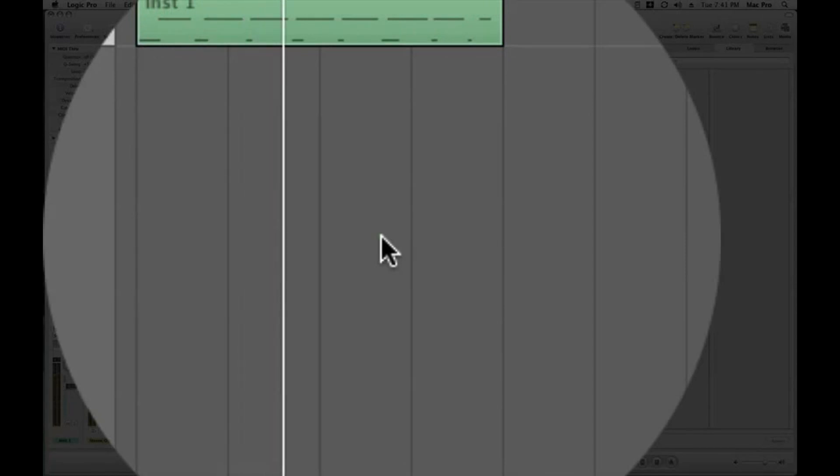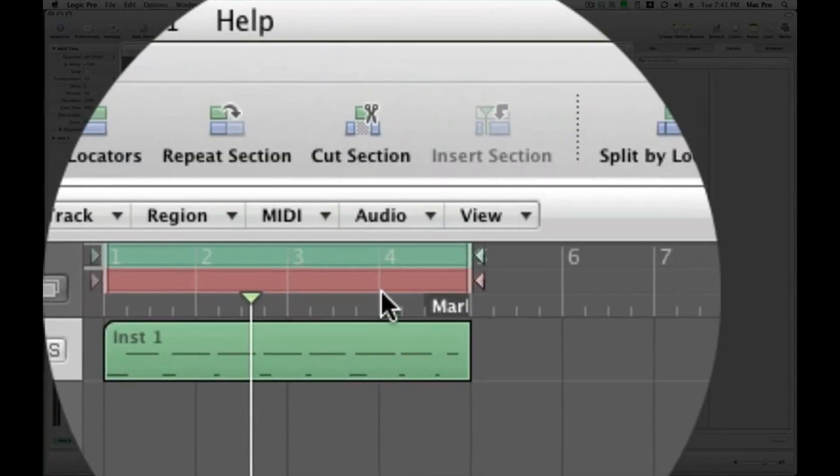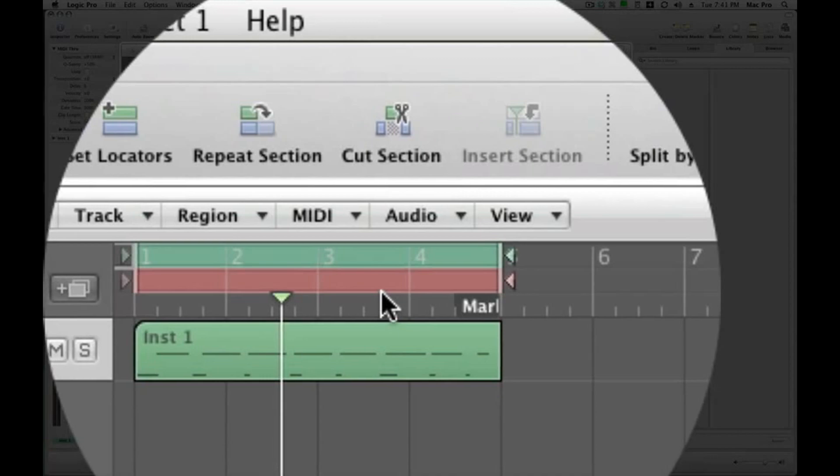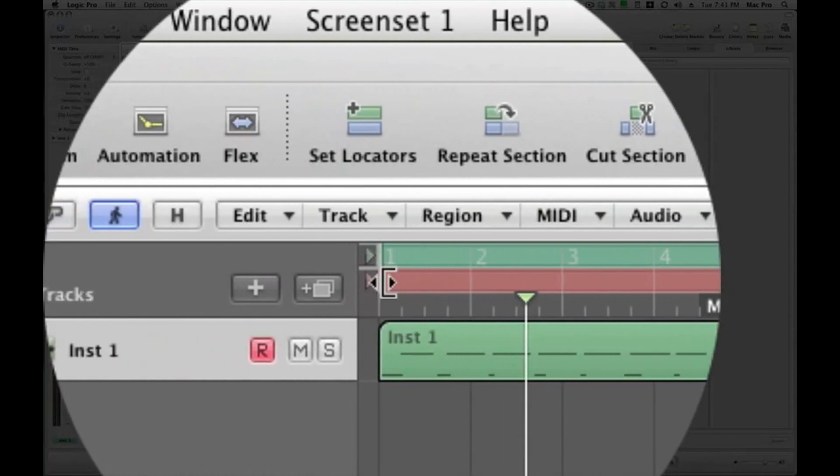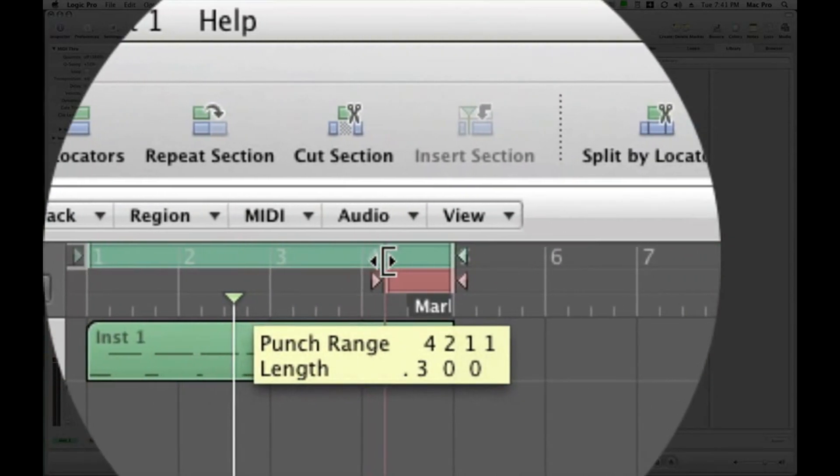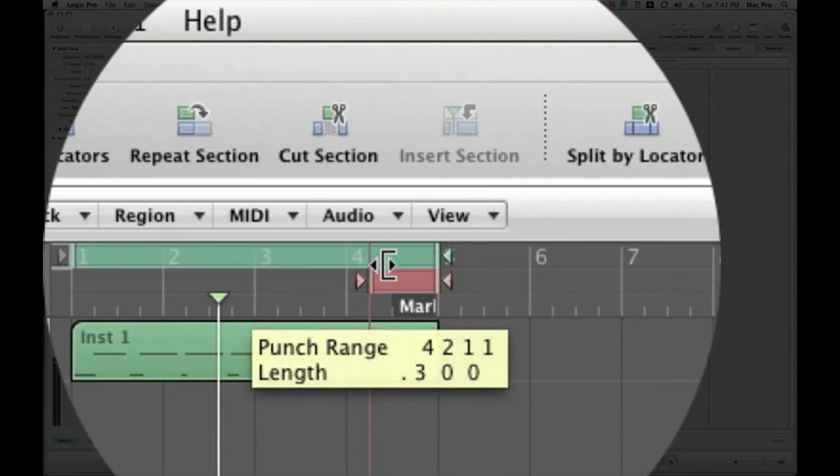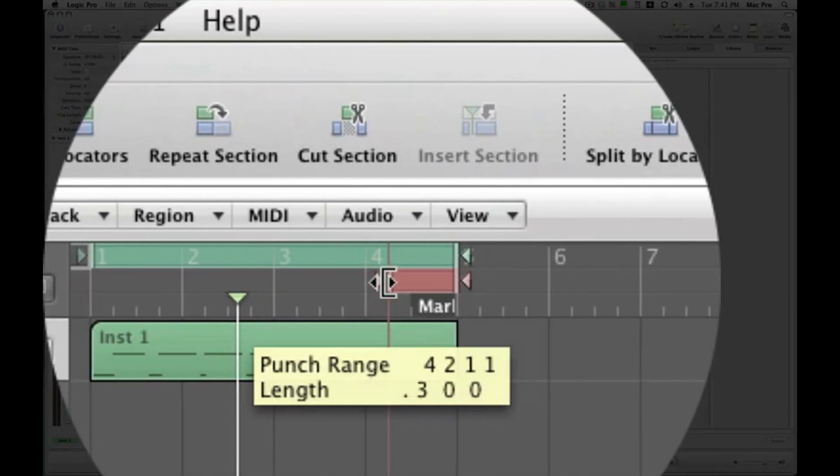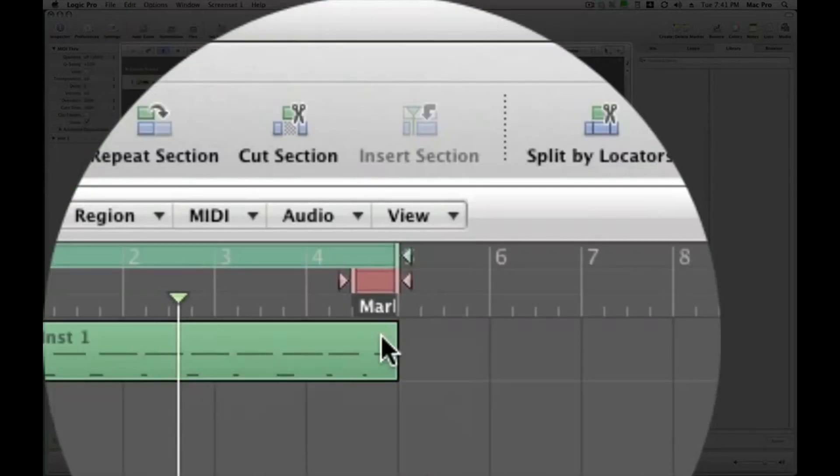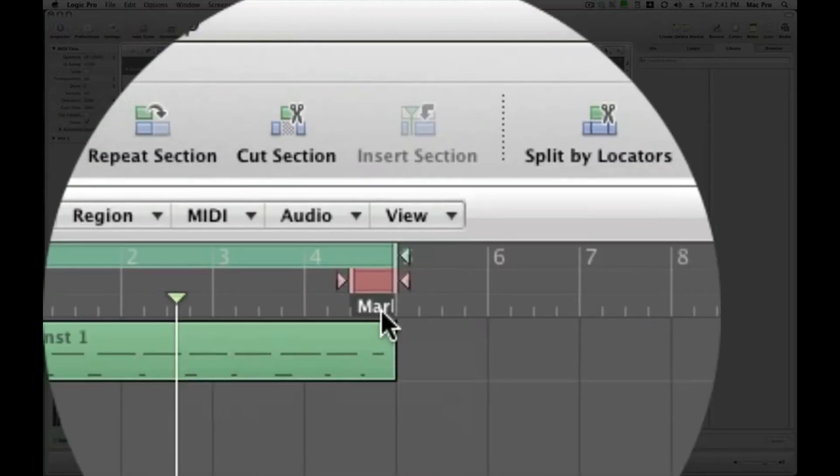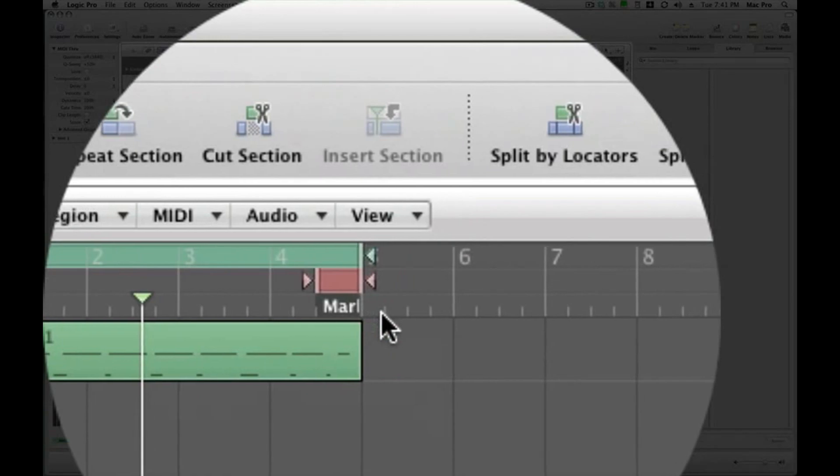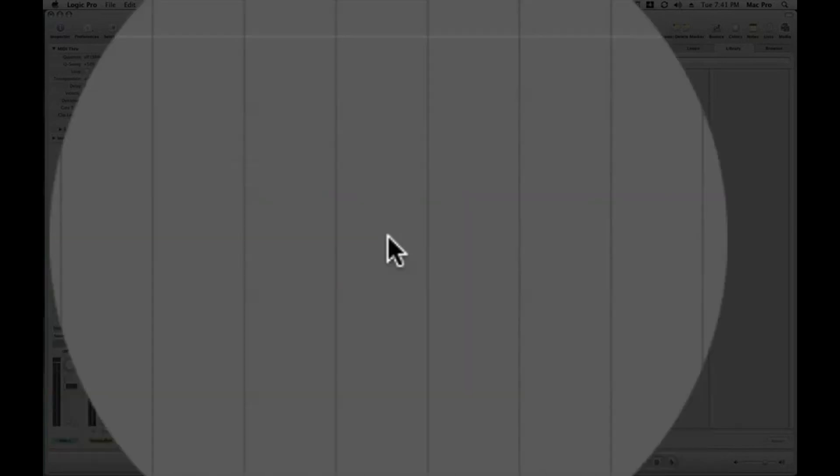Okay. So, let's say here that on the fourth measure, we want to put a fill in here on the beats three and four, and we'll replace what we have here.